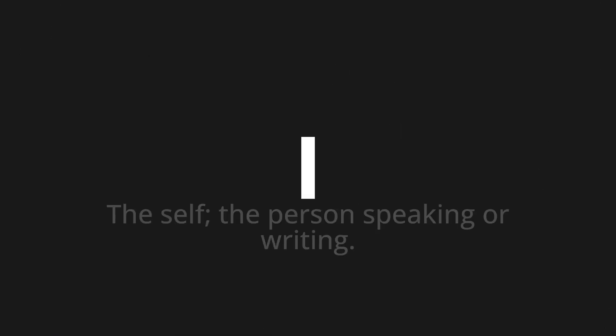I, which means the self, the person speaking or writing. Let's say it all together: I, I, I.